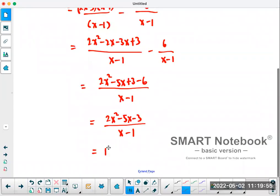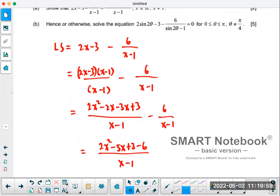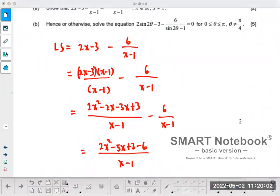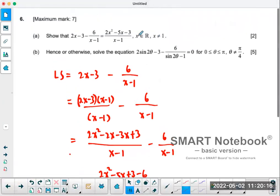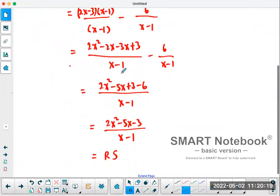And you can see this equals the right hand side. Make sure you show the left hand side and the right hand side separately. Always label them as left hand side and right hand side. So that's Part A — showing the left hand side equals the right hand side, which is like an identity proof question, and it's not too bad.